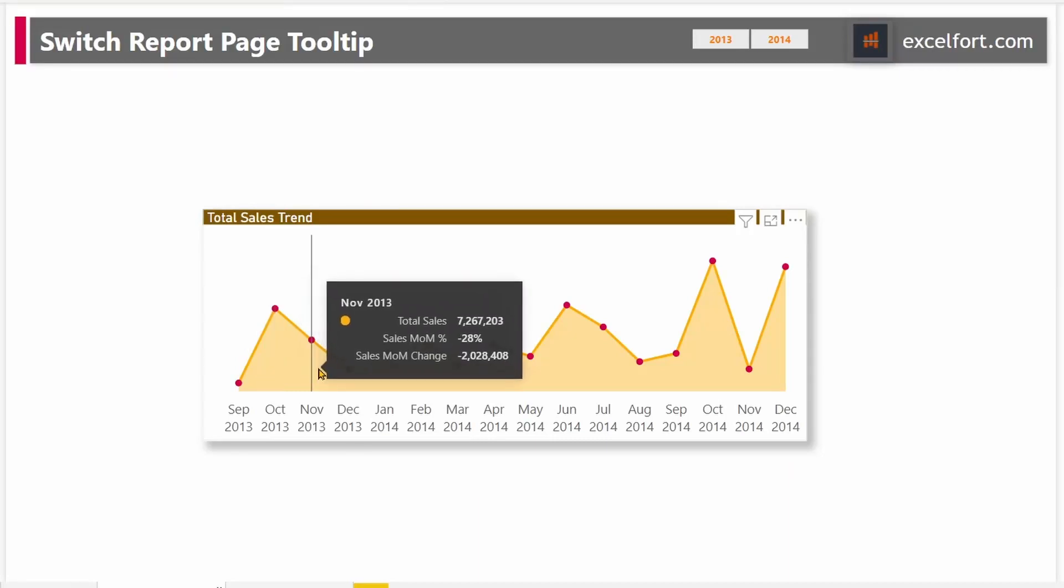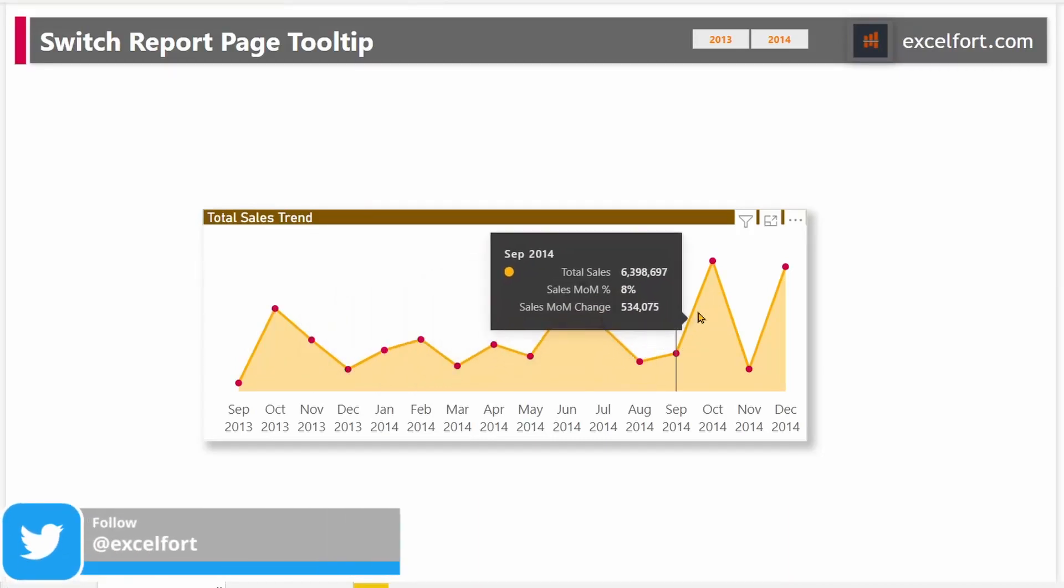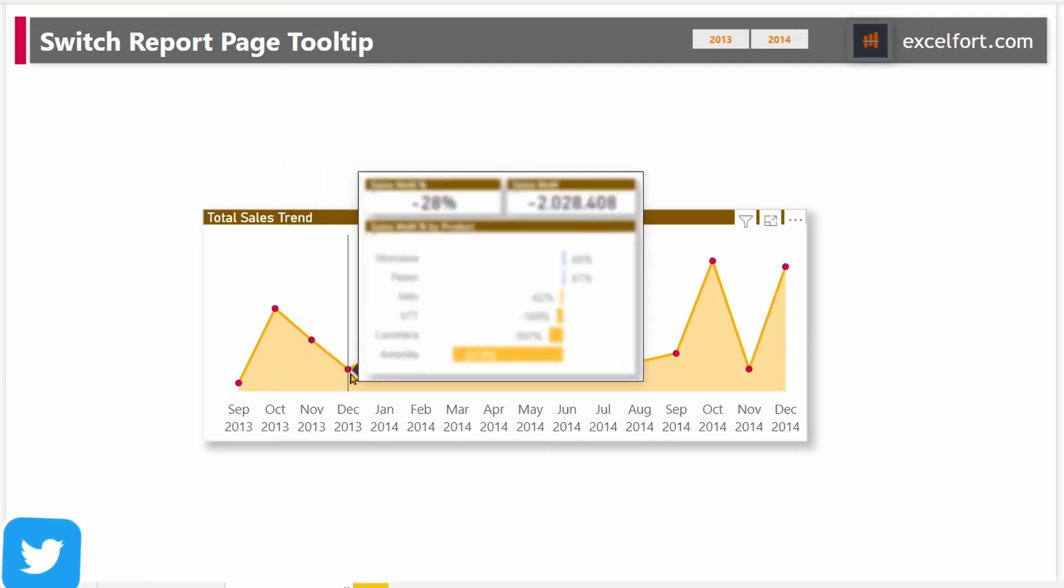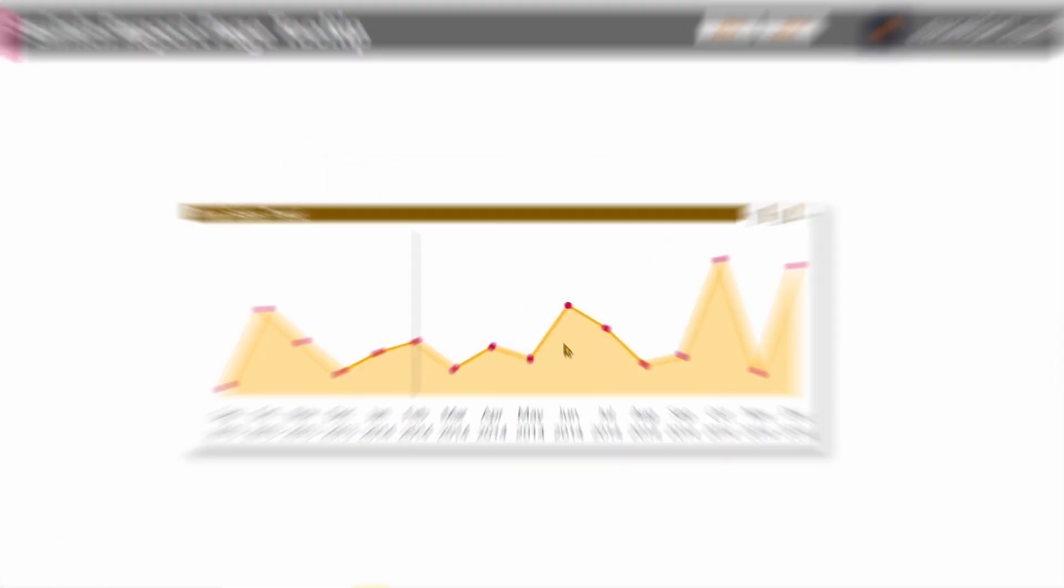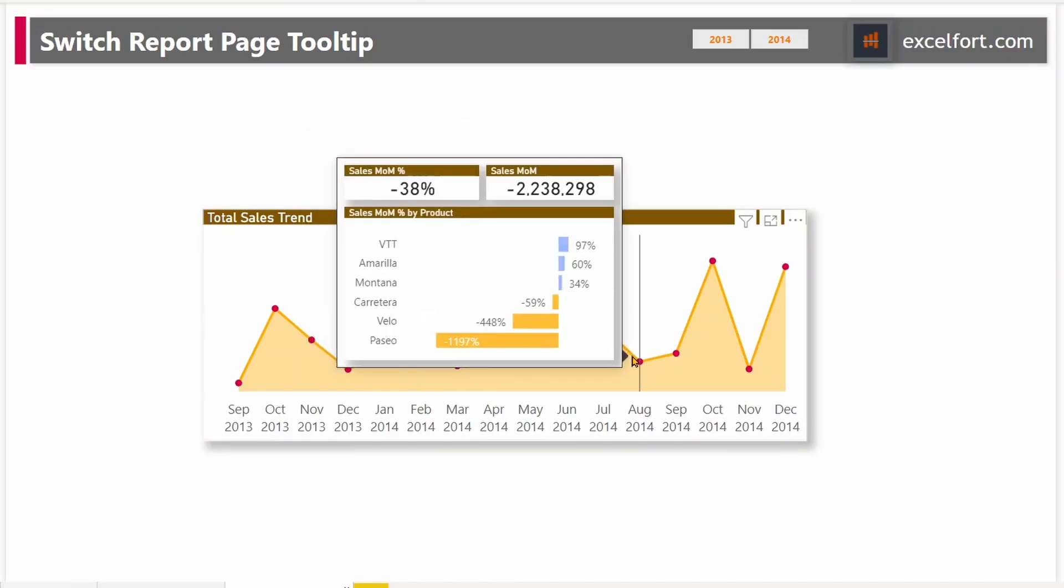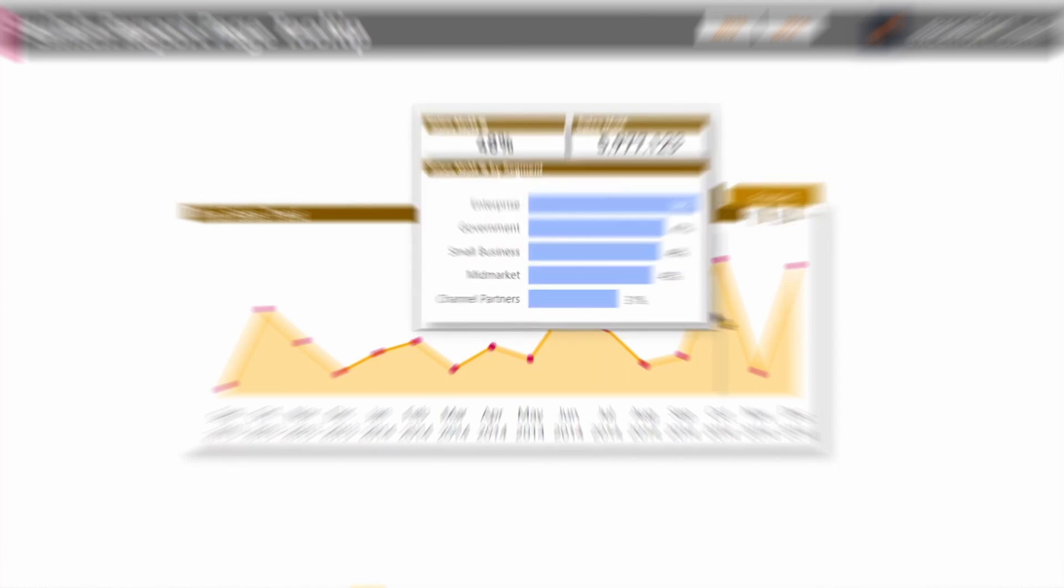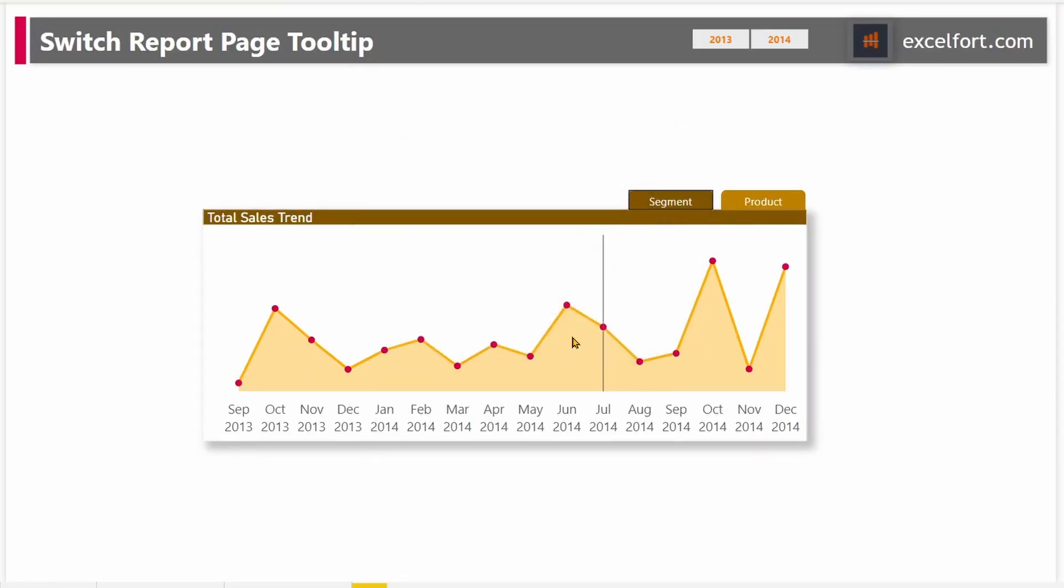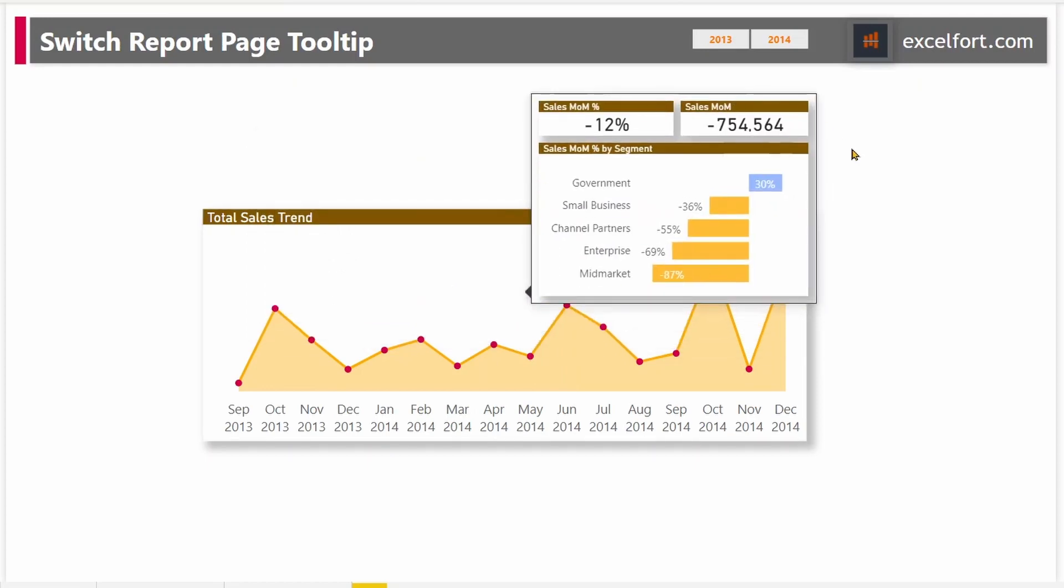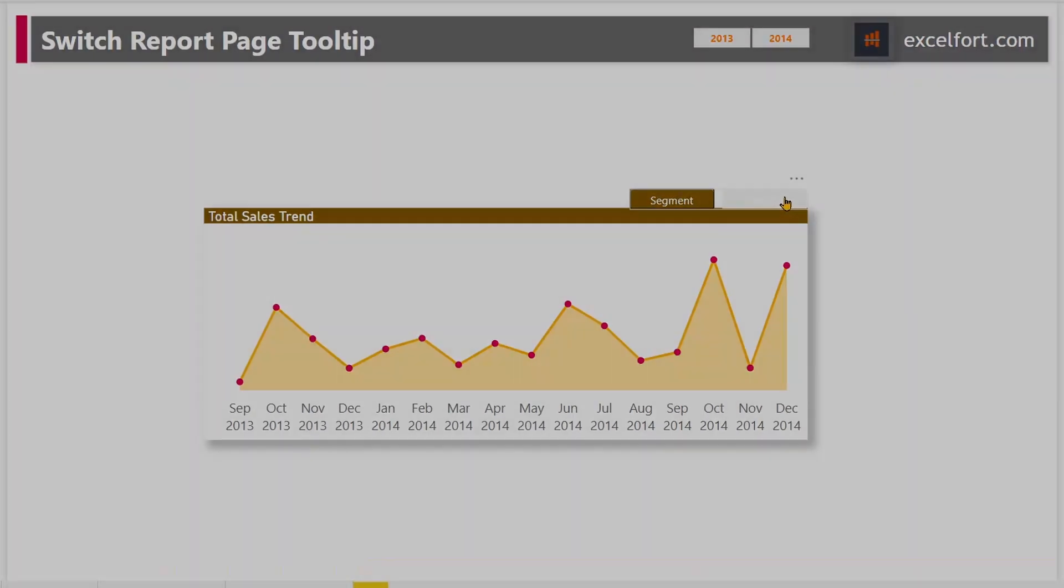Hi everyone. In this video, I'll show you how to replace the default tooltip with the visually rich report page tooltip that appears when you hover over visuals in Power BI. Report page tooltips allow you to gain deeper insights quickly and efficiently. I will also go one step further and show you how to let your users pick what's displayed on the tooltip according to their choice using bookmark navigator. Let's get started.